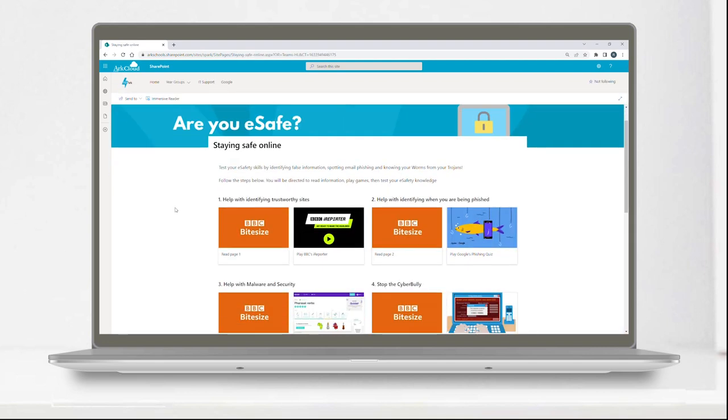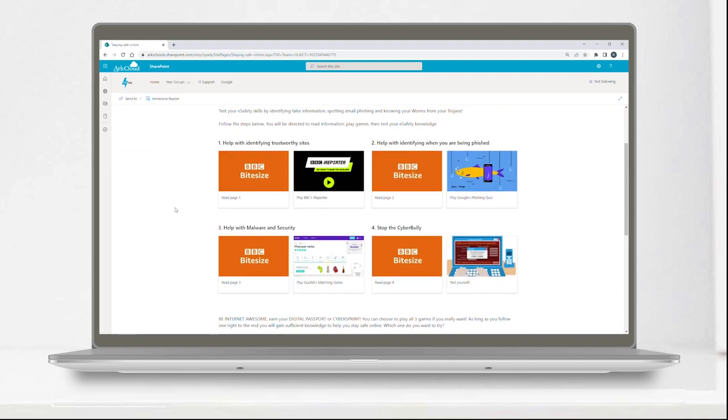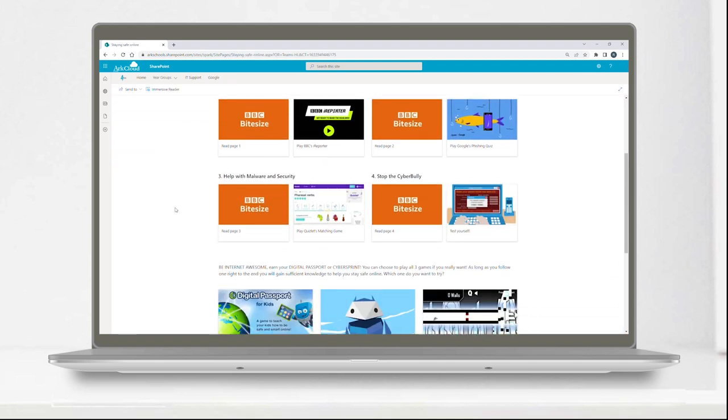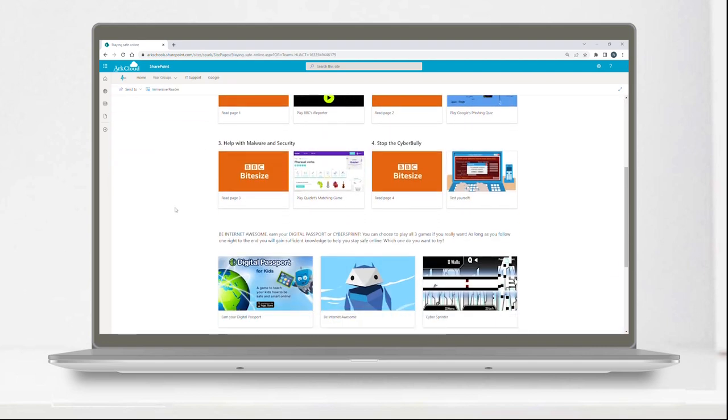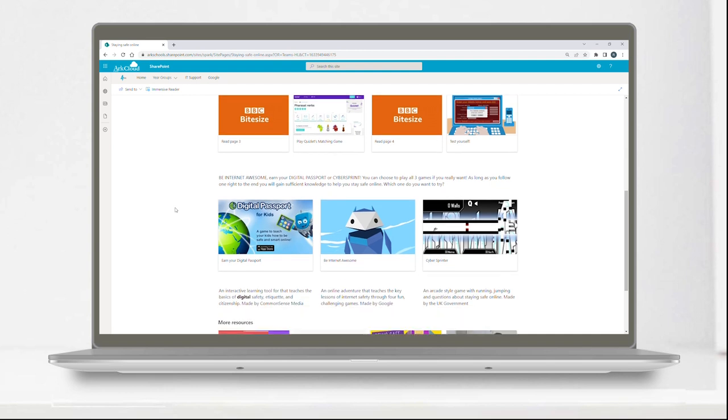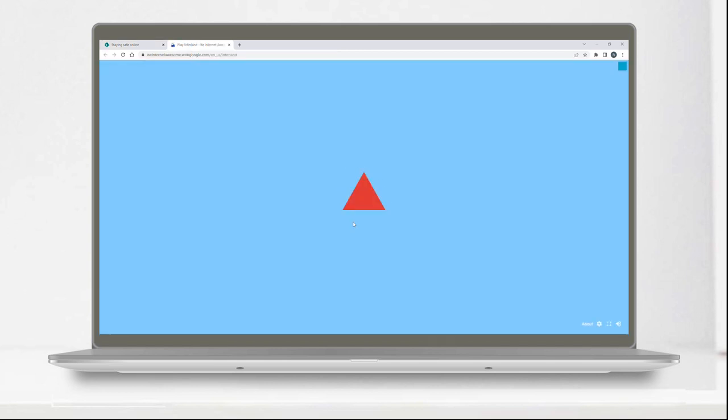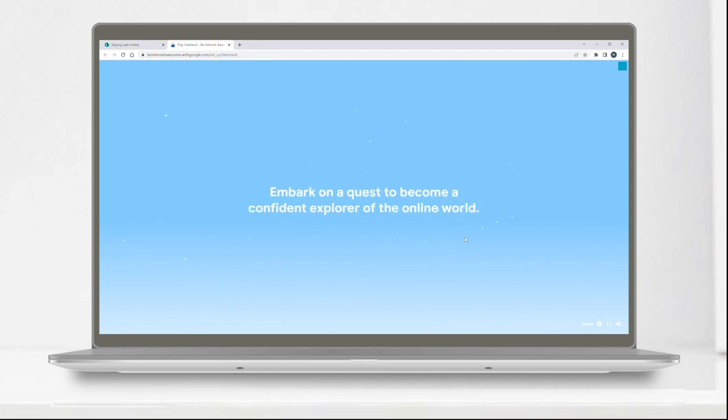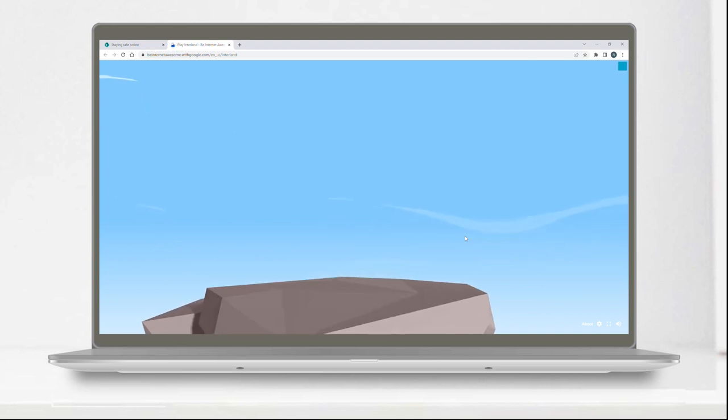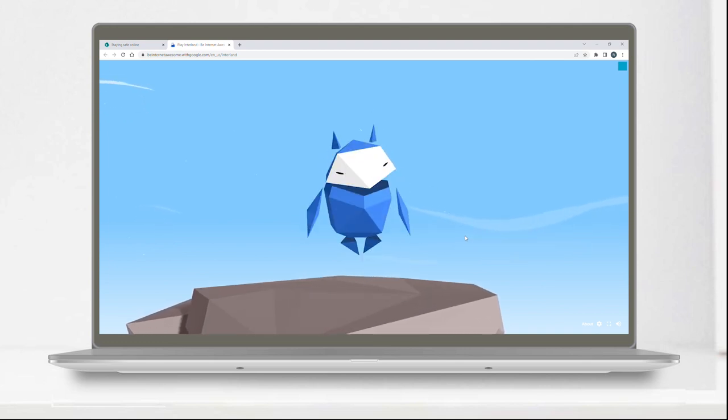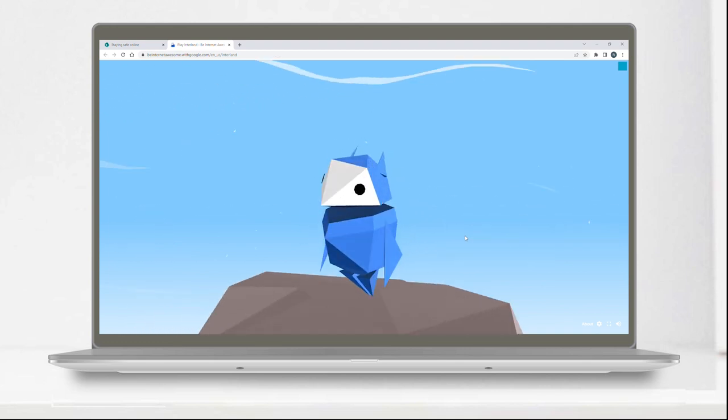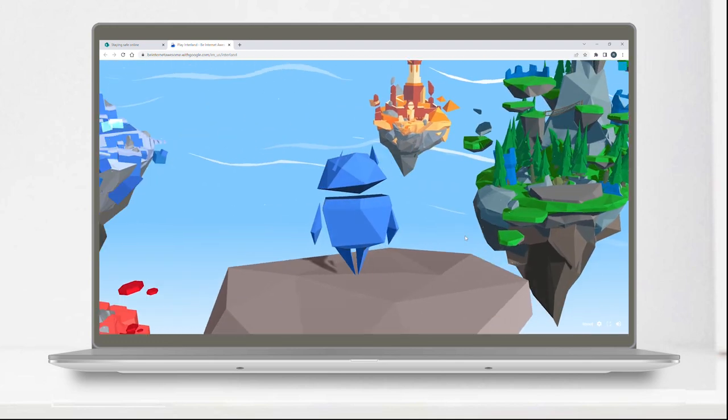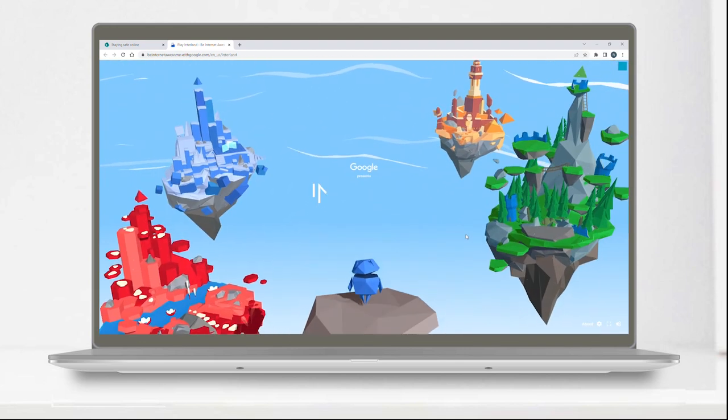We know that whilst greater access to technology gives our pupils so many opportunities, it also presents challenges. Young people are spending increasing amounts of time online and it is essential that they know how to keep themselves safe. SPARC has resources and information to help our pupils do this.